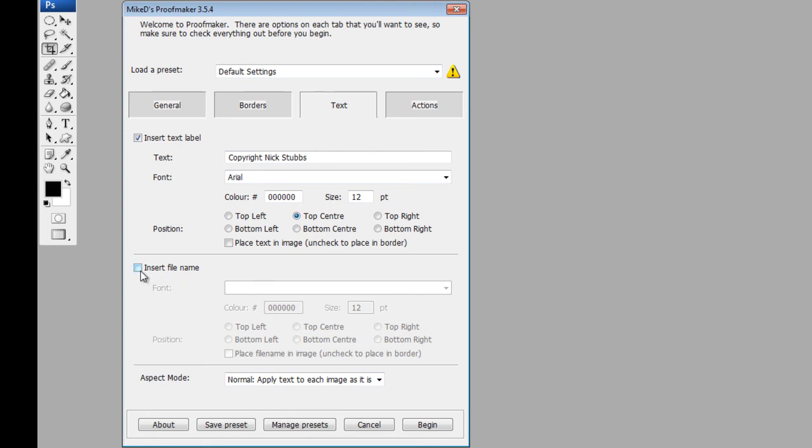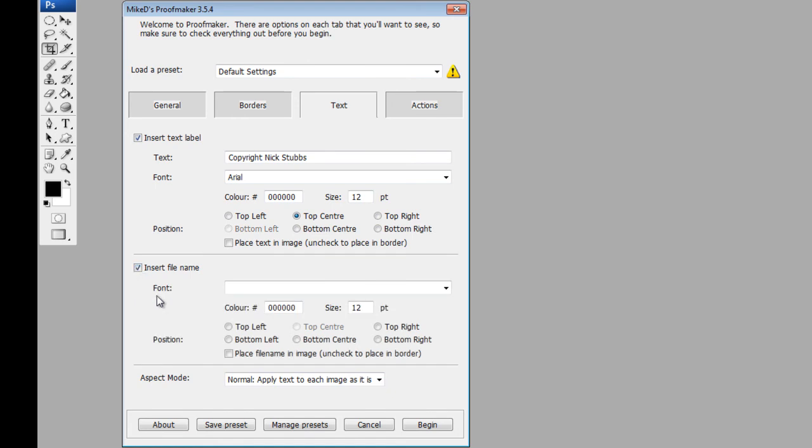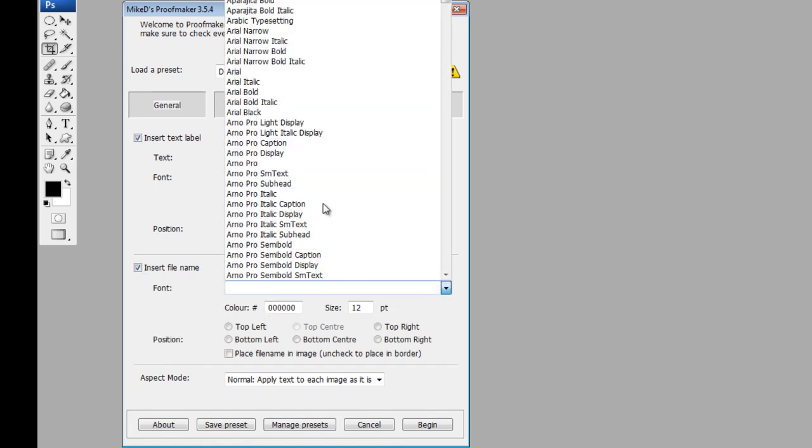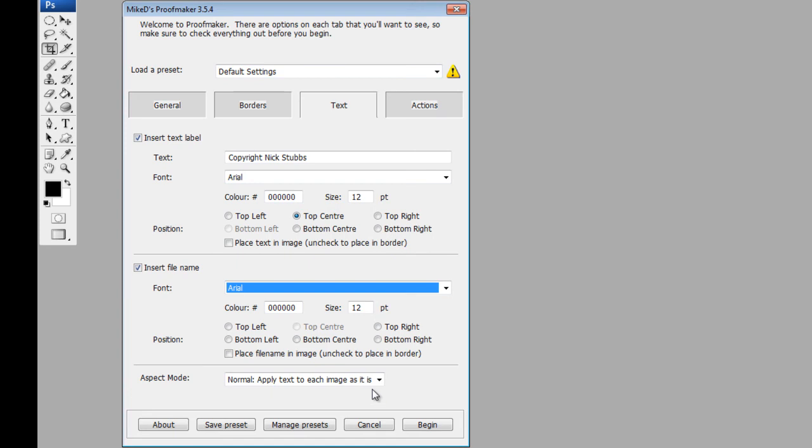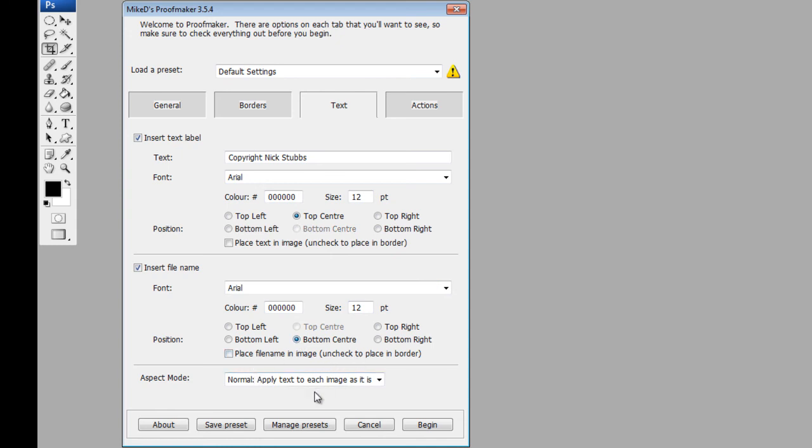And also I would like to insert the file name, so if a client is ordering prints or ordering photos for a photo book or a wedding album, it's much easier for them to see on the proofs the number rather than obviously having it on a separate list or something like that. So I'm going to insert the file name, use the same font just to keep it uniform, Arial, and we're going to have the same color, black, and font size 12, and this time we're going to put it in the bottom center. And we're going to leave it unchecked so it places in the border as well. And then the aspect mode, just going to leave it as it is.